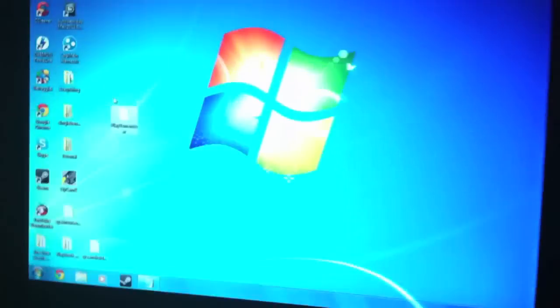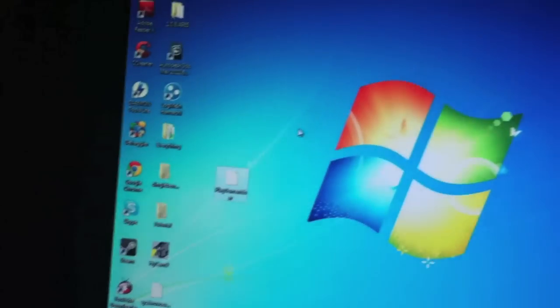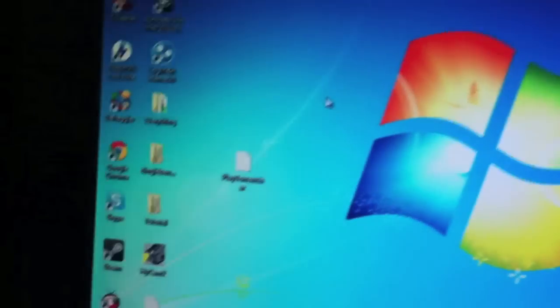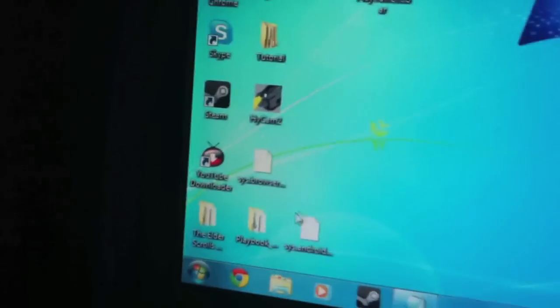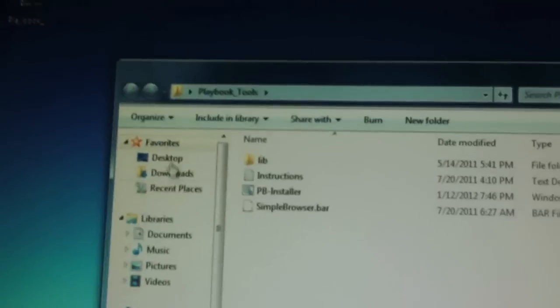Make sure you have your BlackBerry playbook plugged in. Next thing, we're going to go to the computer and you're going to need to download two files I've provided in the description. The first one is Playbook Tools. We're going to open that up.